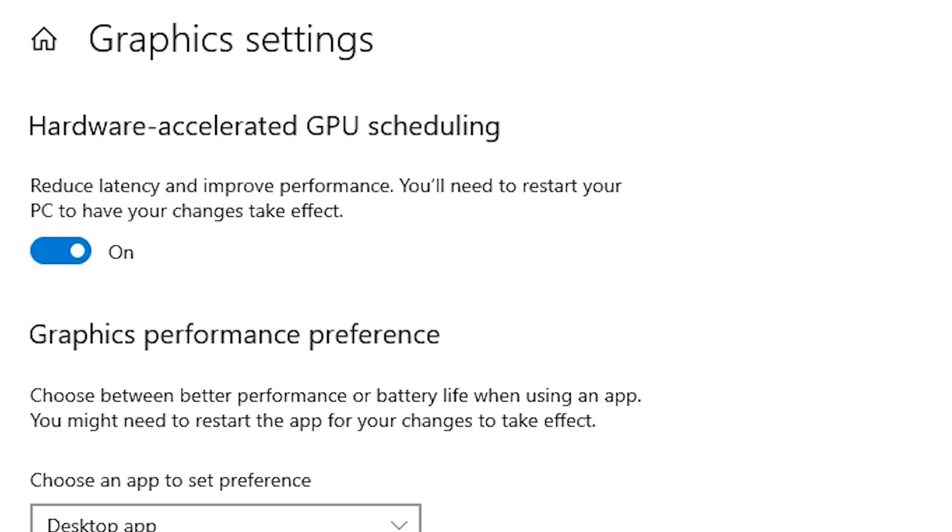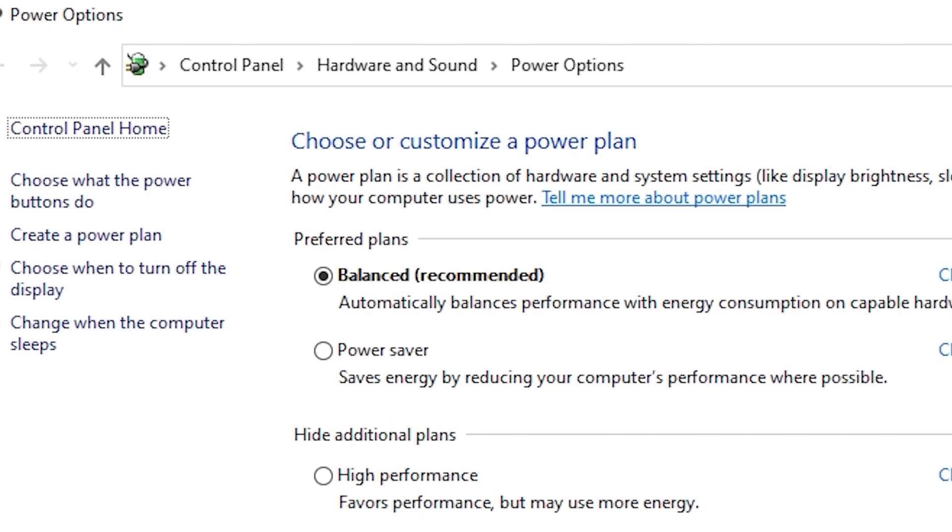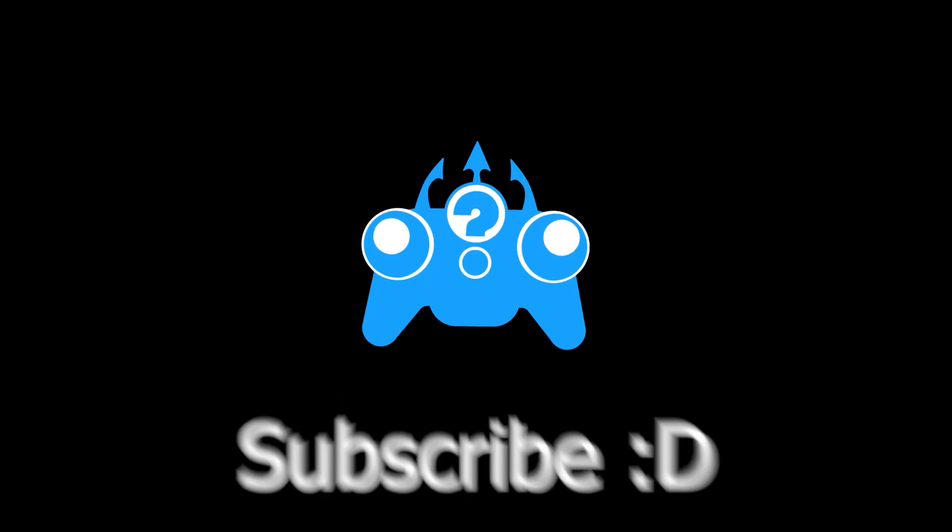And make sure that you have the latest version of the drivers for your video card. You also can turn on the high performance mode in power options, but it may use more energy.